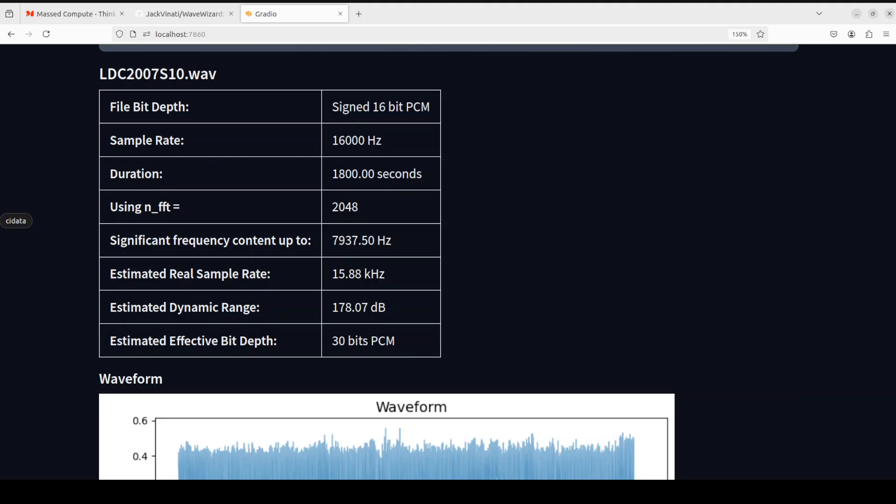Anyway, and then you can see that it has also given us the length of the audio file, or the duration, and then it is using this n_fft, which is a Fast Fourier Transform size. It is the number of samples used for frequency analysis. And then we have significant frequency, which means frequency range with the most prominent audio content.